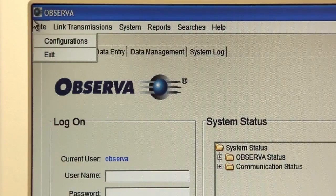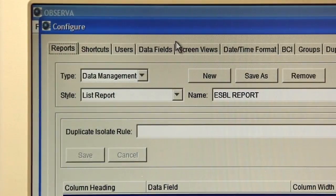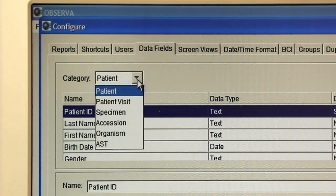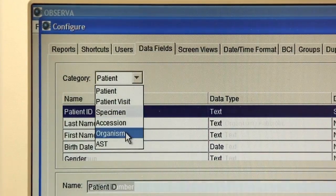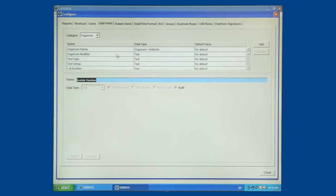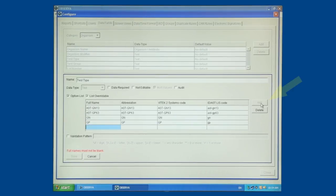Click on File, then click on Configurations. Click on the Data Fields tab. Using the drop-down menu, change the category to Organism. In the table displayed below Category, scroll through the list and click on Test Type. In the Test Type table in the lower part of the screen, there will be a list of current Vitec cards. To the right of that table, click Add.